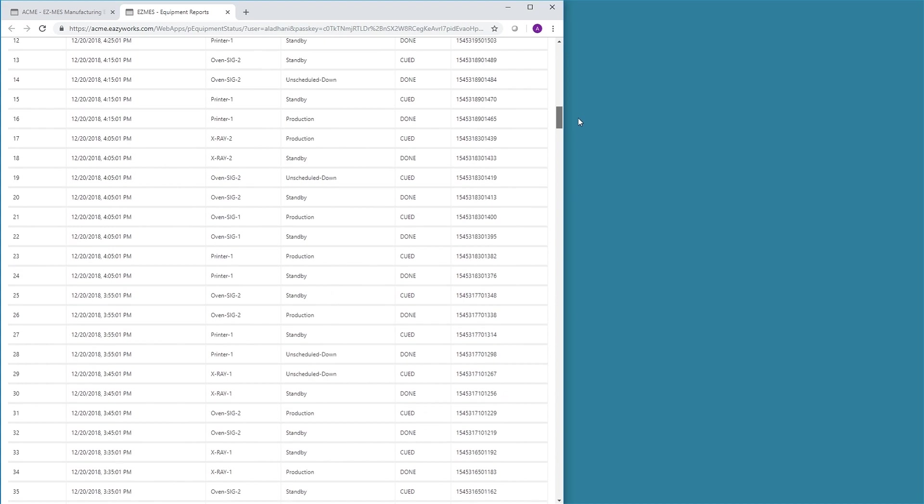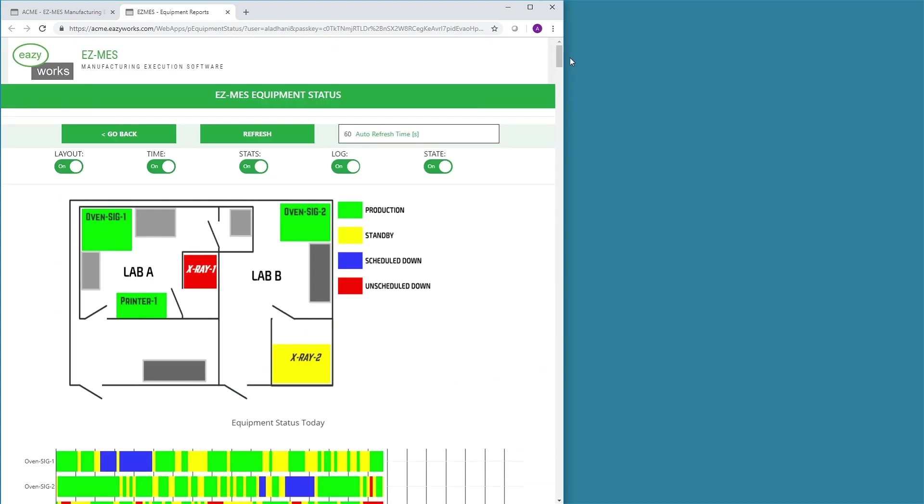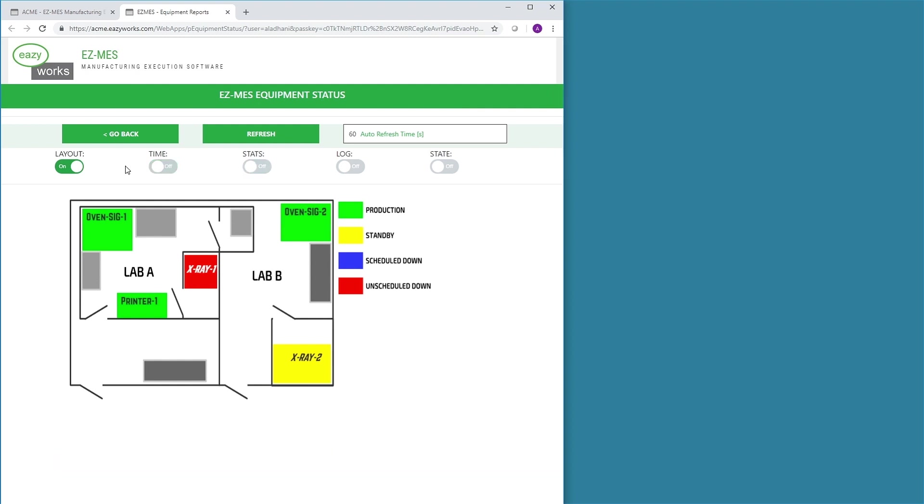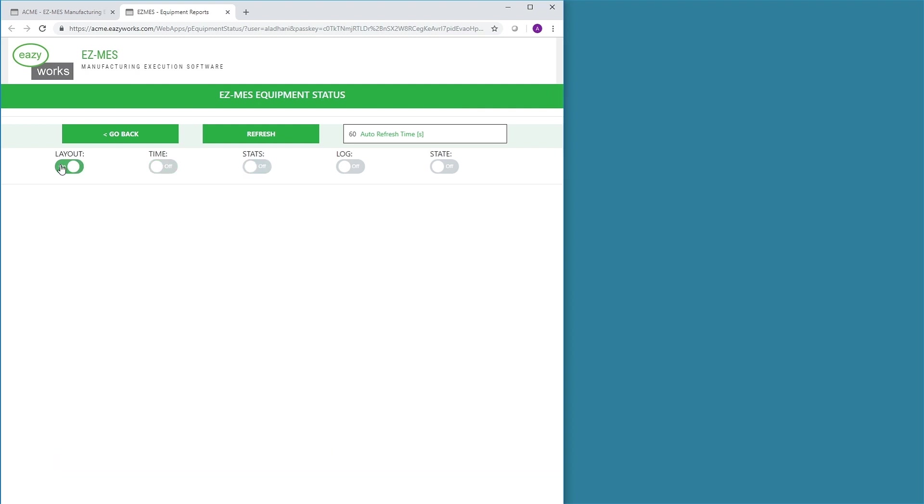Individual views on this page can be hidden or made visible by the user by setting toggle switches. By doing so, the user may make multiple cockpits to illustrate various representations of equipment on the production floor.